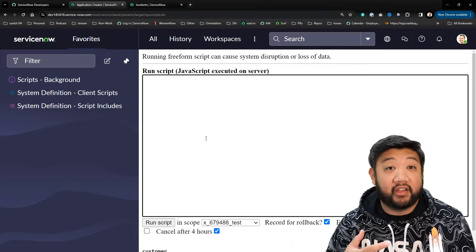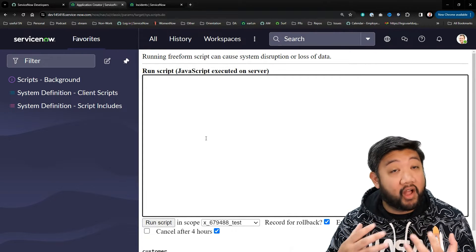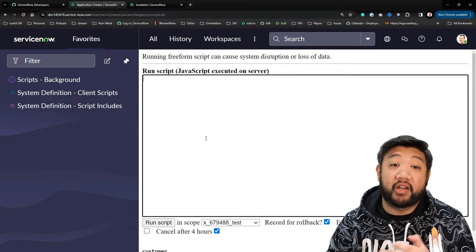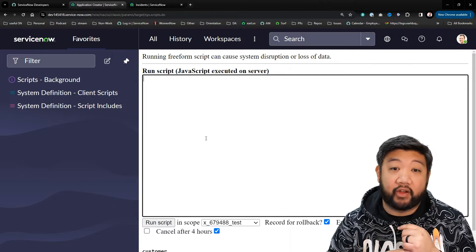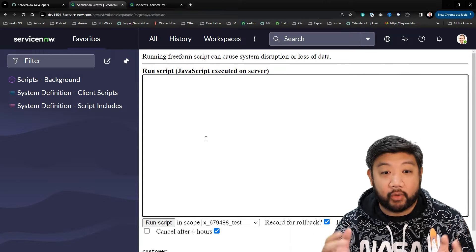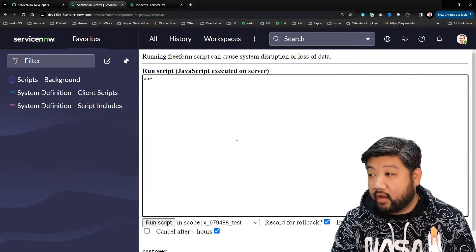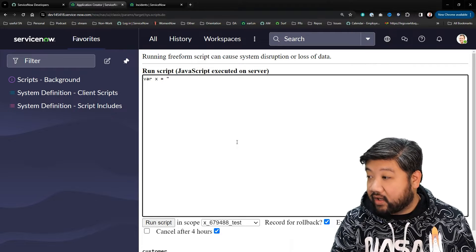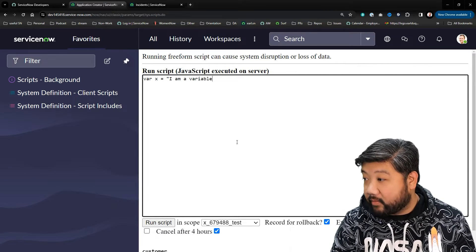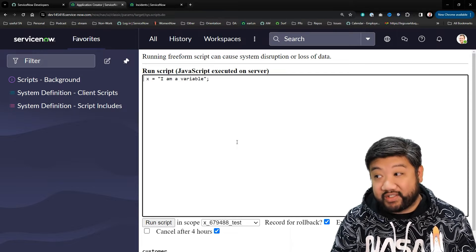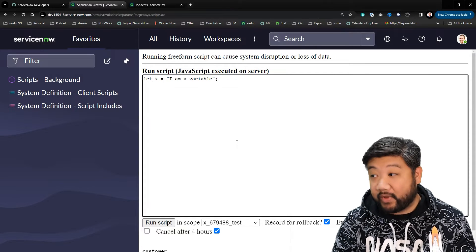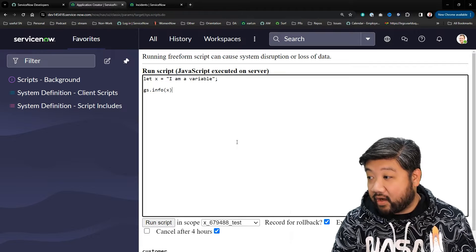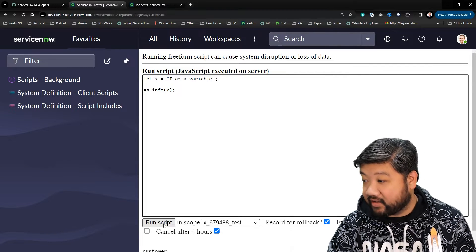Let and const both introduced block-level scoping into JavaScript, which is a much more intuitive way of managing variables compared to the function-level scoping of var. Instead of saying var x equals 'I am a variable', you would just change var to let.